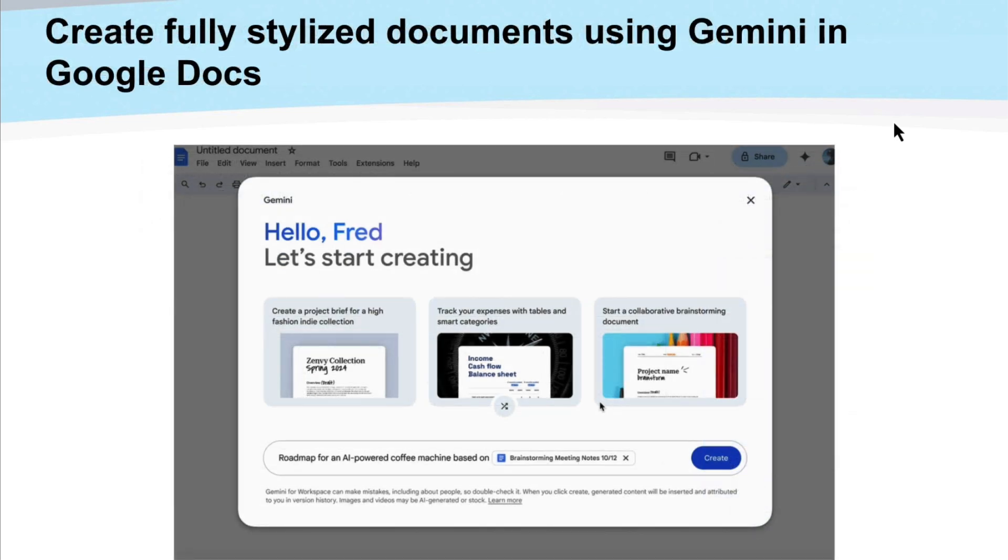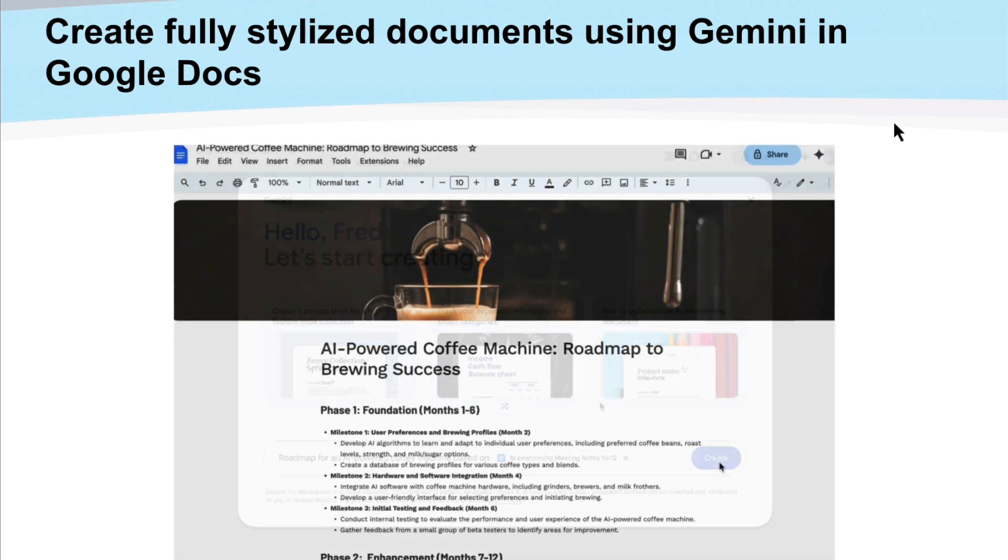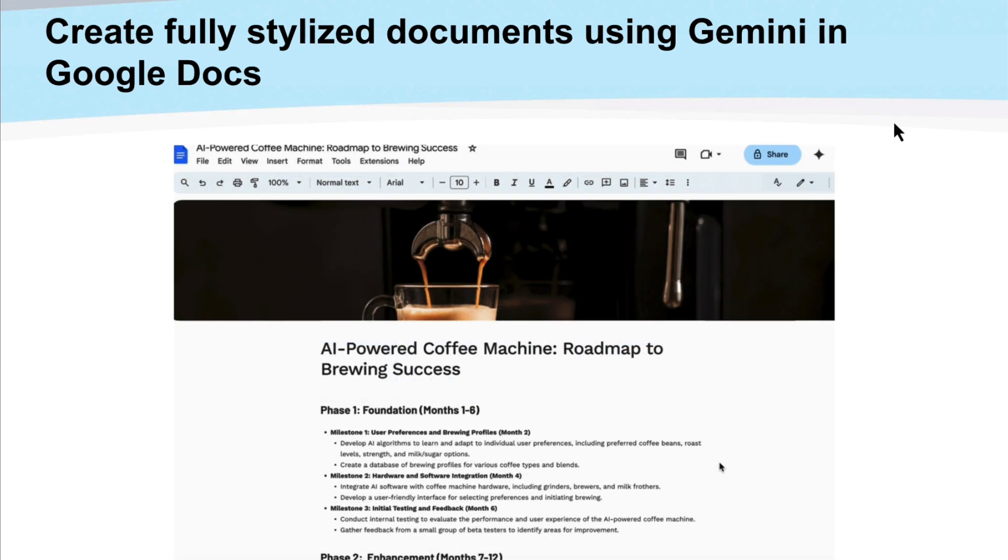And then the other one is being able to fully stylize a document using Gemini. So if you're utilizing Gemini, you can now create a fully stylized doc. So in this example, we have a prompt here: create a roadmap for an AI powered coffee machine based off of, and then you can add your little chip of your brainstorming notes document. So that way Gemini is going to leverage those notes to go ahead and build out that doc. And then here's a screenshot of what that could look like. So you've got the nice little banner at the top, as well as Gemini's response for that roadmap and that being personalized based off of your Google doc notes that you also integrated into that.